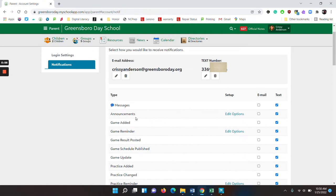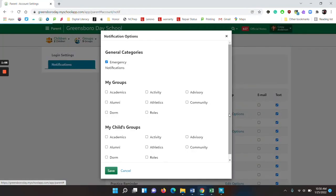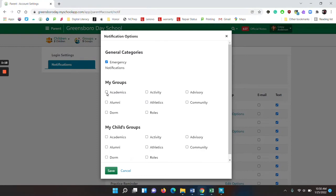If you scroll down, you will see announcements. To the right of announcements, you will have edit options. Please click on options. Make sure emergency notifications is checked, as well as under my groups, academics which are classes,